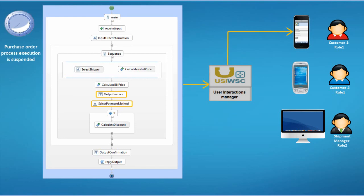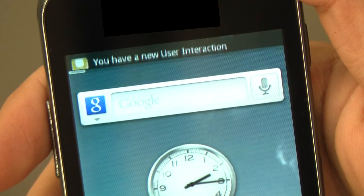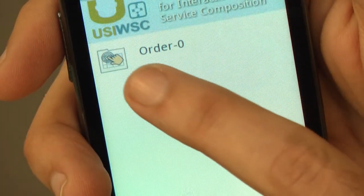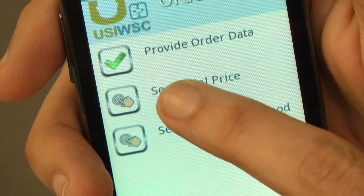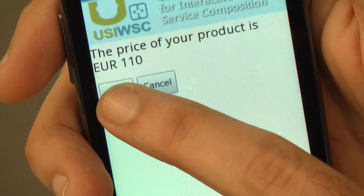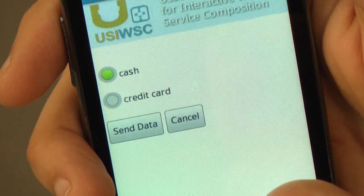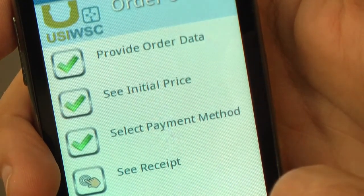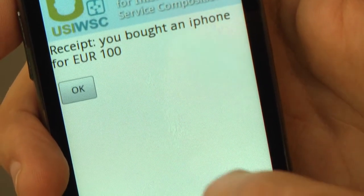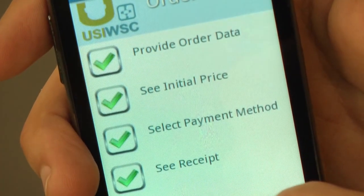Because the next interactions are successive and concern the same customer, these interactions are grouped. The customer receives a notification of user interaction that concerns two data interactions: an output data interaction presenting the product price to the customer, and a selection data interaction allowing the customer to select a payment method — either by cash or by credit card. If the customer selects payment by cash, the process calculates a discount. Finally, the bill is shown to the customer through this adapted interface.